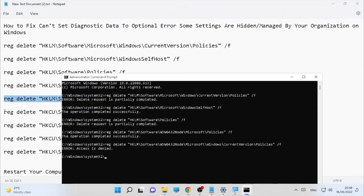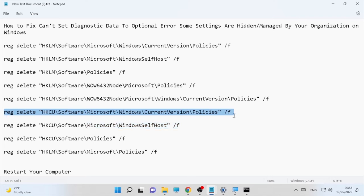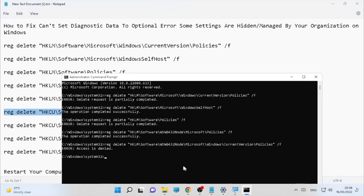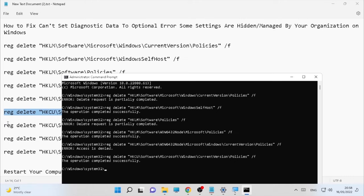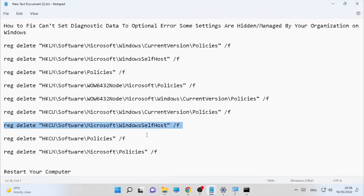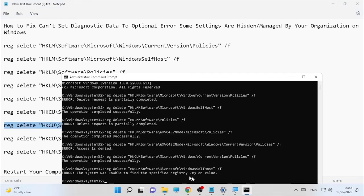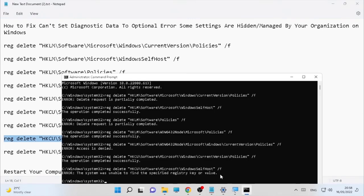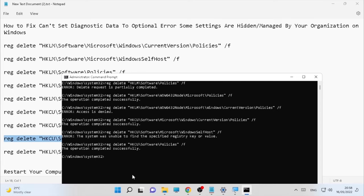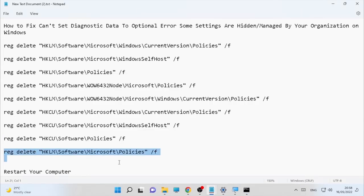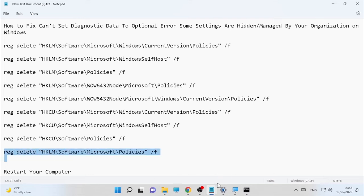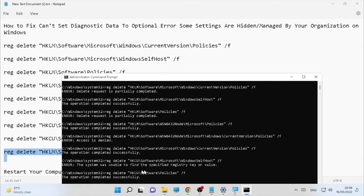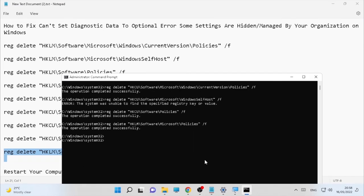Let's proceed to the other commands. Copy and paste each one, one more to go. Copy this, paste it into CMD, and press Enter. The operation completed successfully. That's the final one — close your CMD.